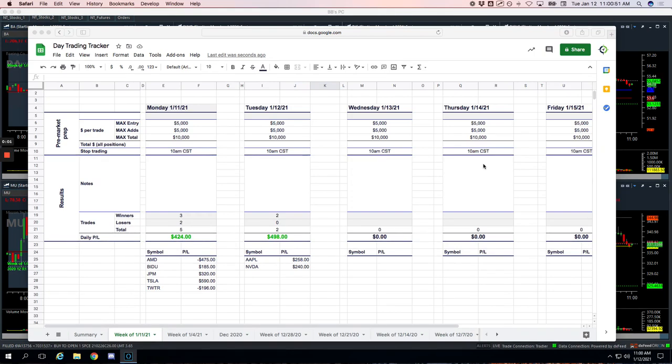Happy Tuesday, January 12th. Hope everybody had a good day of trading. Plus $1,158 today. Nice green day, $1,158 in the green.